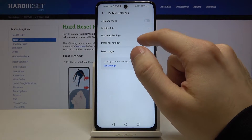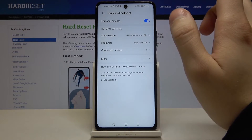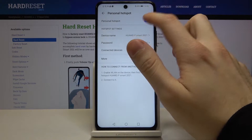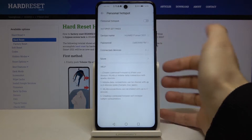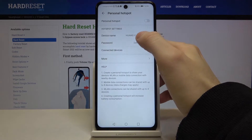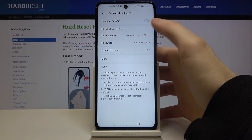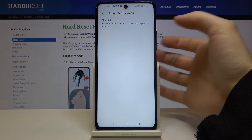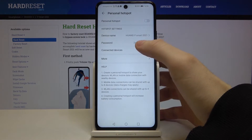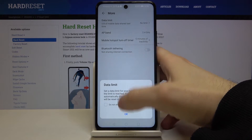Here you have Portable Hotspot. You can switch it on and off. You can also change its name, change the password, and here you can see a list of connected devices.